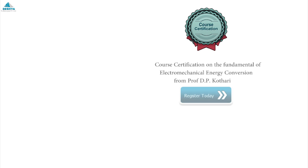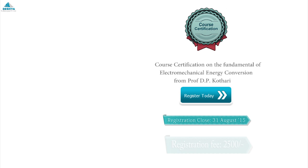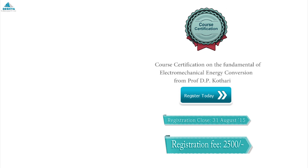Registration has already started and closes on August 31, 2015. Hurry today and avail the 20% discount offer before August 20, 2015.